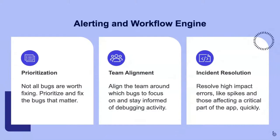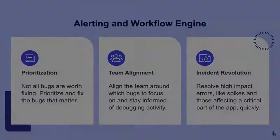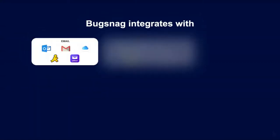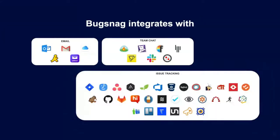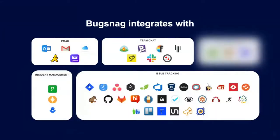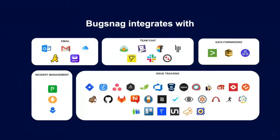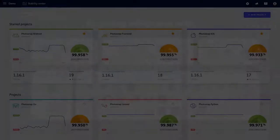At a basic level, Bugsnag notifications inform you of new errors that appear in your application, and Bugsnag works with email, team chat, issue tracking tools, incident management tools, and business intelligence tools.